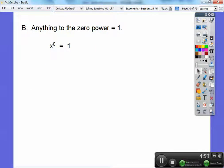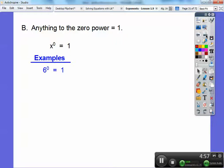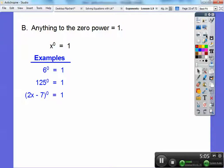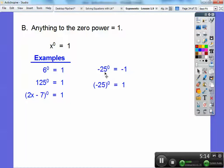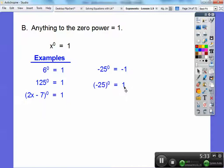Anything raised to the 0 power always equals 1. So x to the 0 equals 1. For example, 6 to the 0 equals 1, 125 to the 0 equals 1. Even an algebraic expression like the quantity (2x − 7) raised to the 0 power equals 1. Be careful — here the negative is not being raised to the 0 power, only the 25 is, so 25 to the 0 equals 1 but the negative stays. Whereas when the whole thing is in parentheses raised to the 0 power, it equals positive 1.